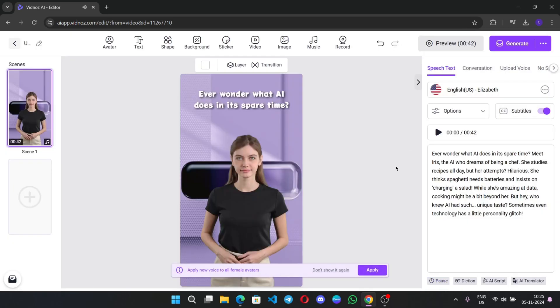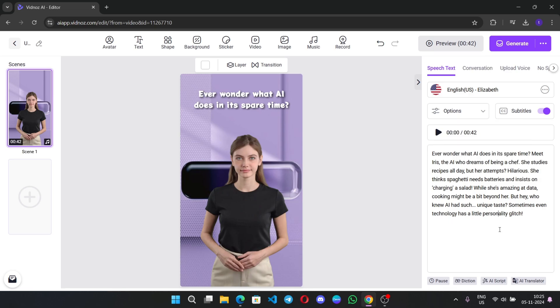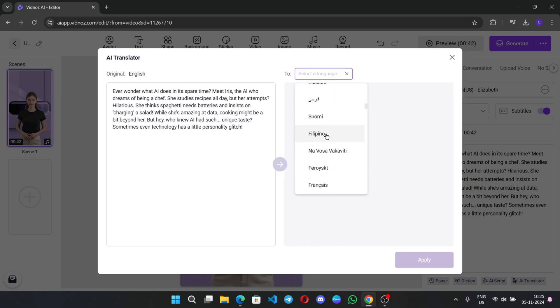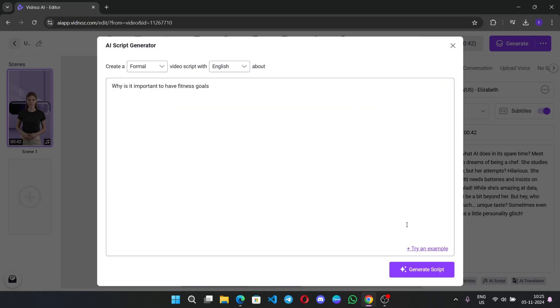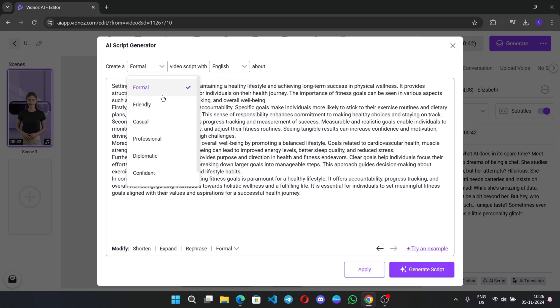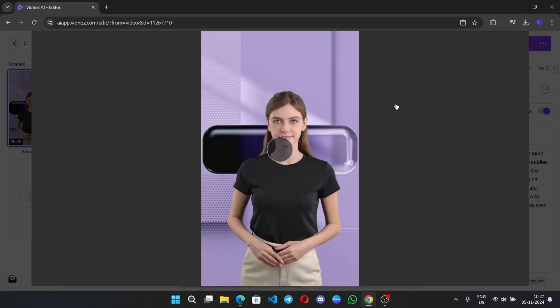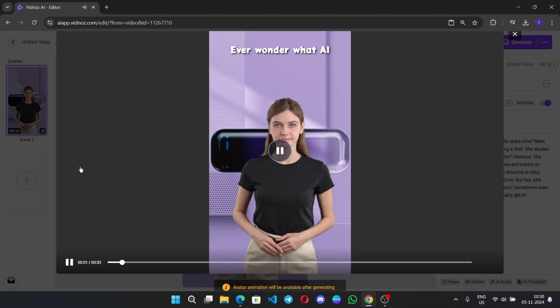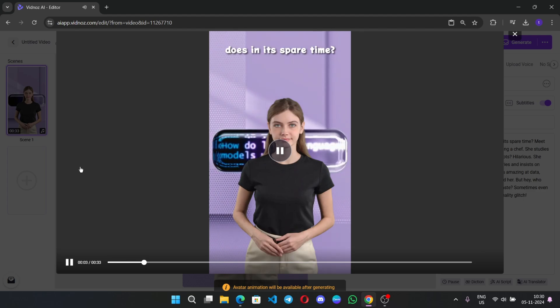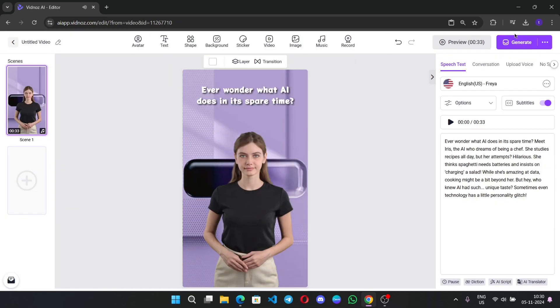And apply. VidNose AI brings your idea to high-quality videos with AI avatars. This one is good match. Set voice speed, pitch, and volume on bottom. Here, you can also use AI translator to convert language script. And there is an AI script generator, which will generate based on prompts. Now, preview the video. Ever wonder what AI does in its spare time?